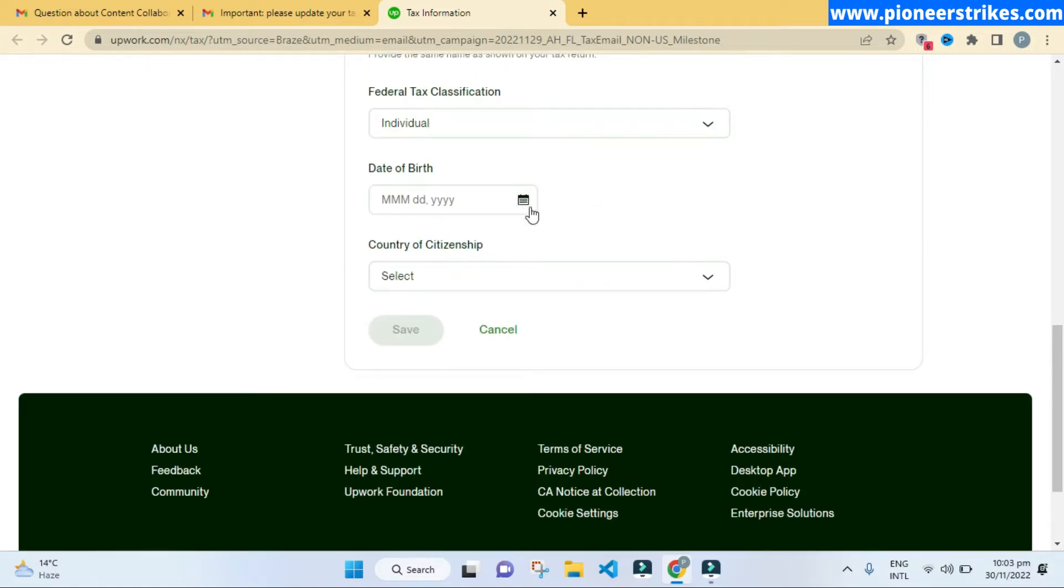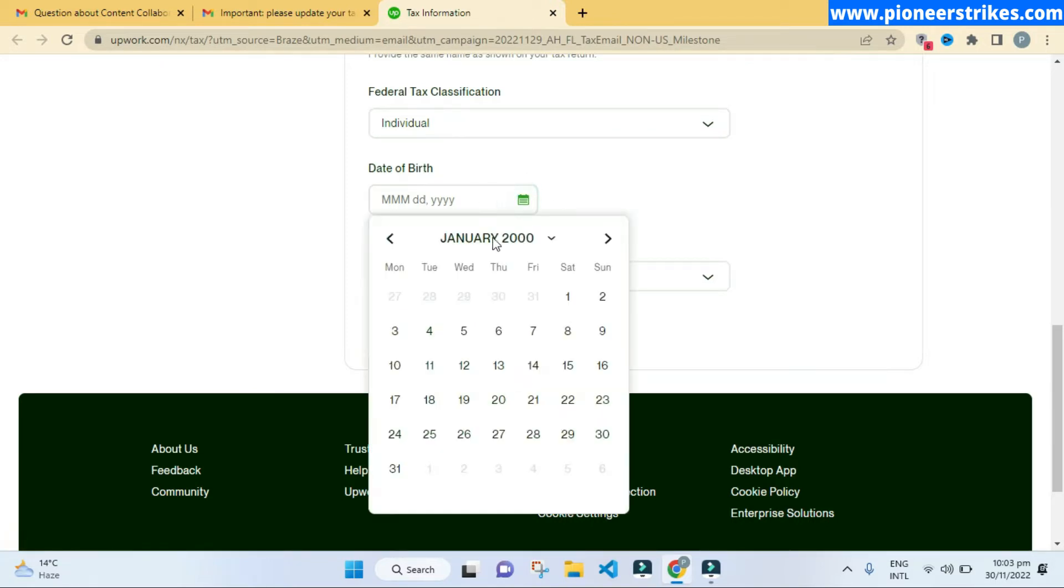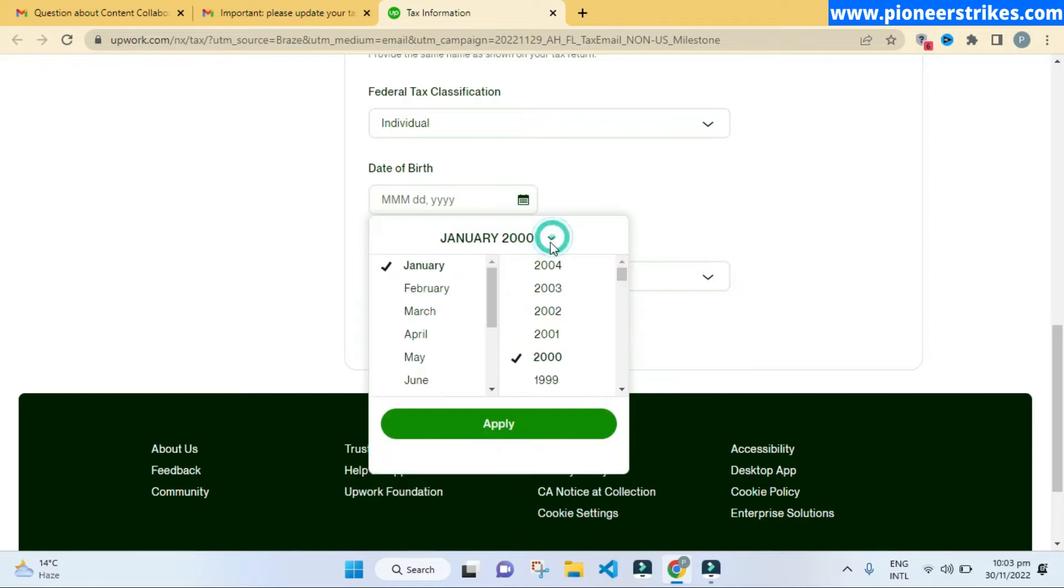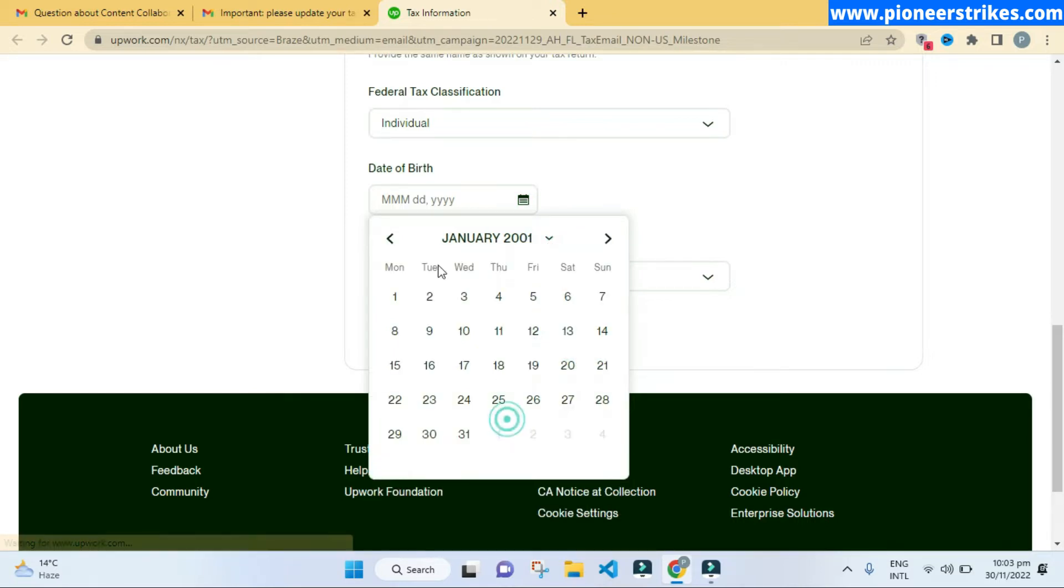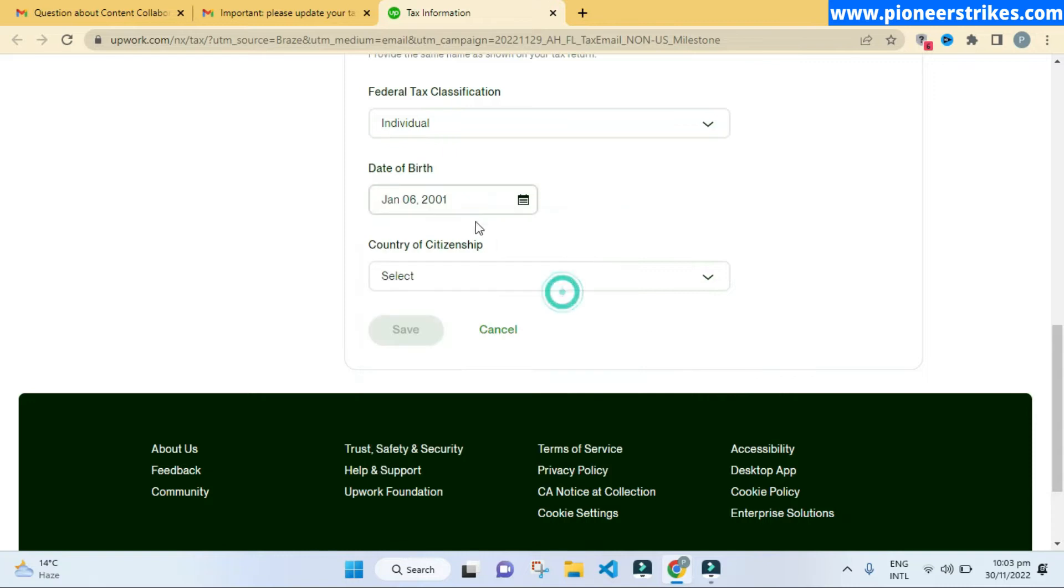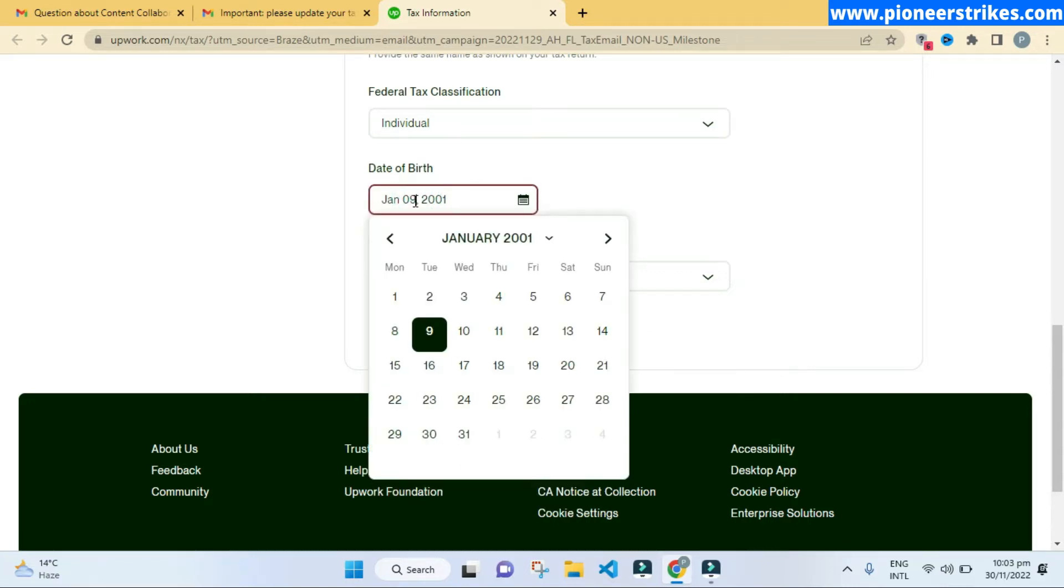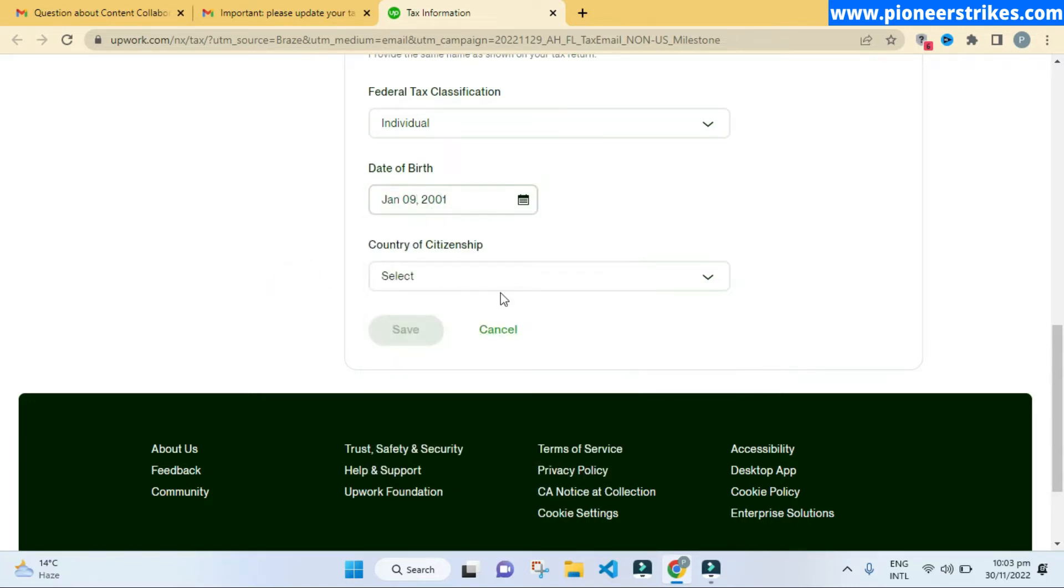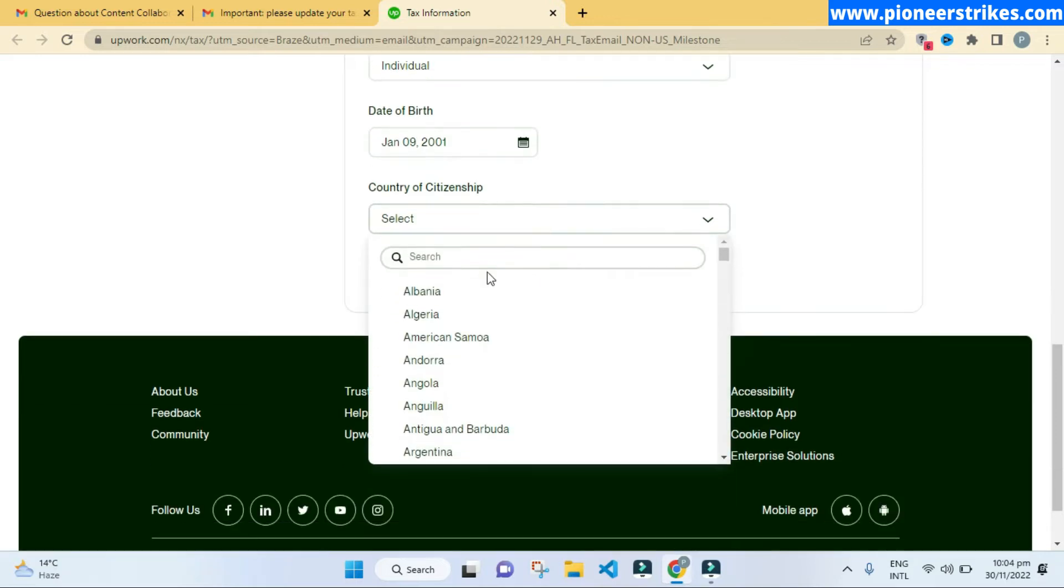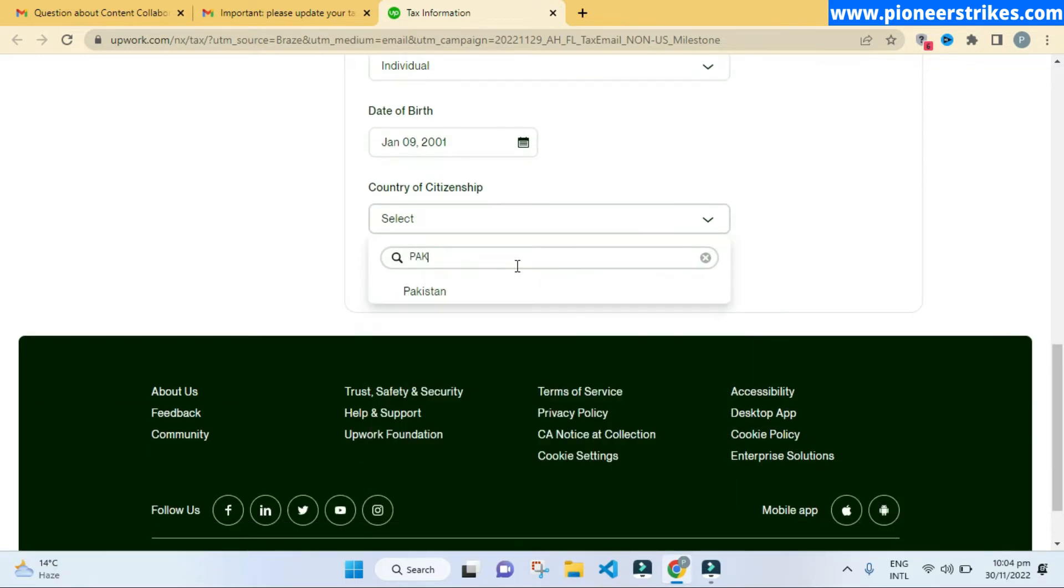Once that is done, here you have to enter your date of birth. I have selected mine, and then country of citizenship. Here you can add your country and click on save.